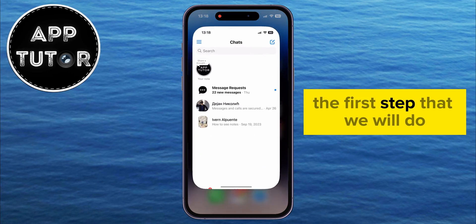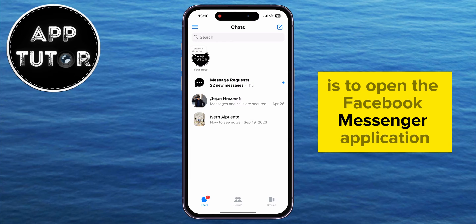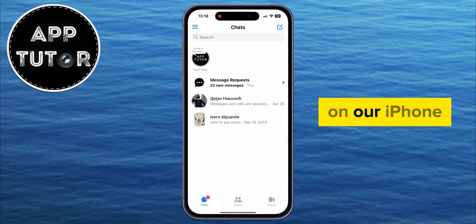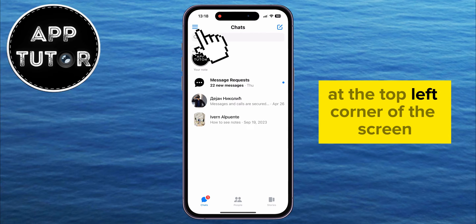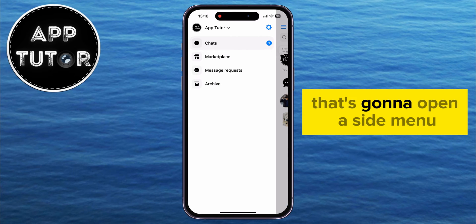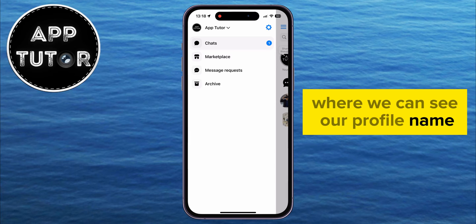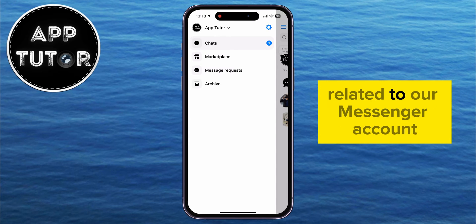The first step is to open the Facebook Messenger application on your iPhone and then tap on these three horizontal lines at the top left corner of the screen. That's going to open a side menu where we can see our profile name and a couple more options related to our Messenger account.